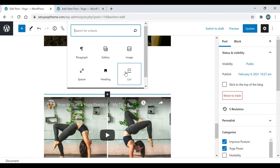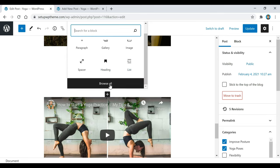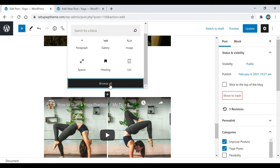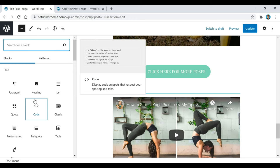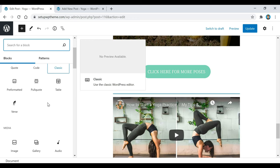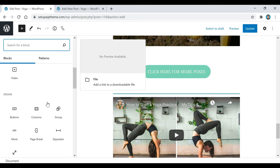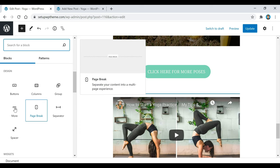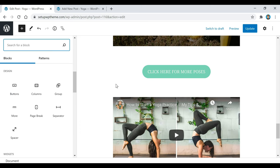If you go back here and click on one of these pluses again and scroll down, you can see there's going to be a browse all button, and there's a ton of other things that you can choose from. There's a button — that's how I created this right here.